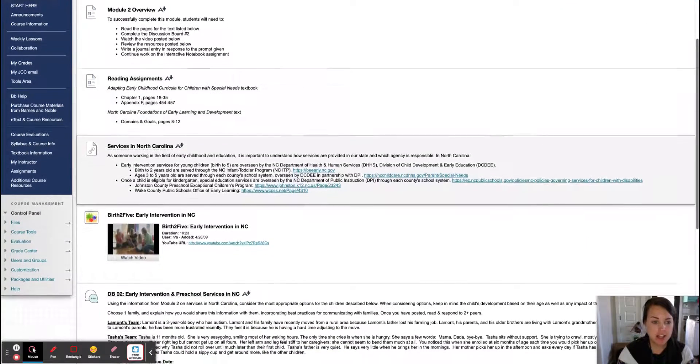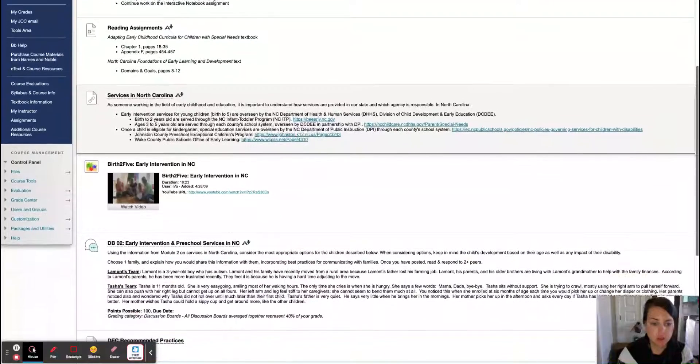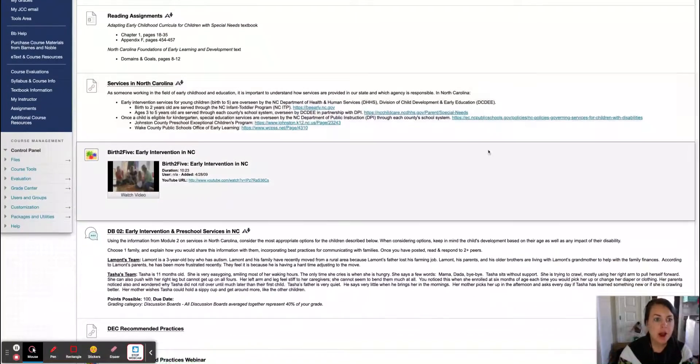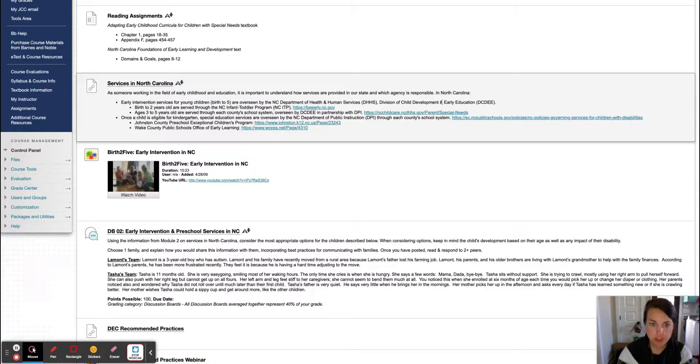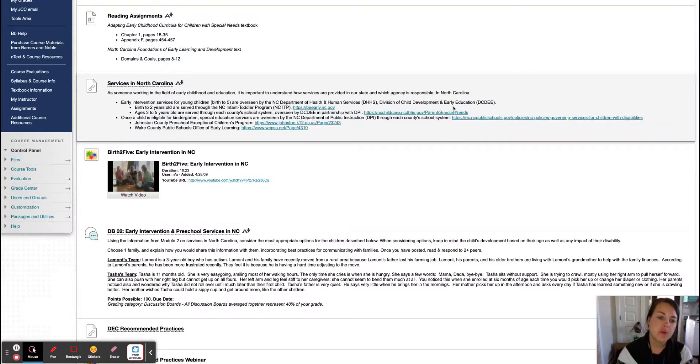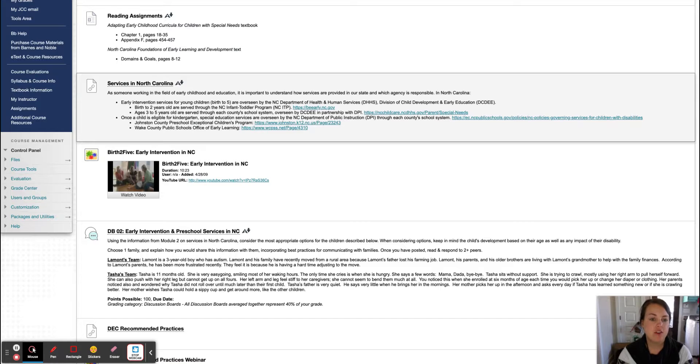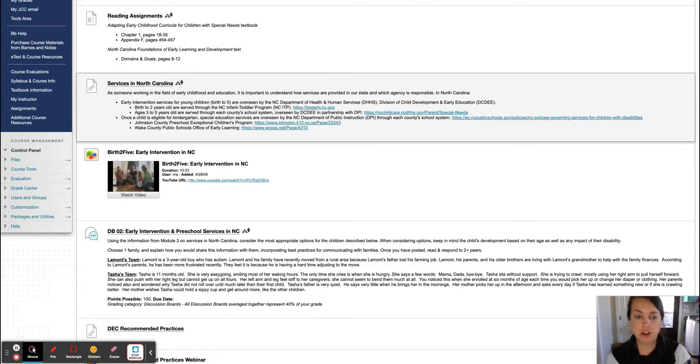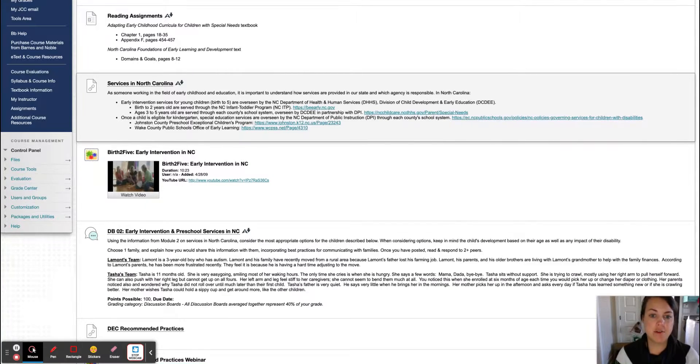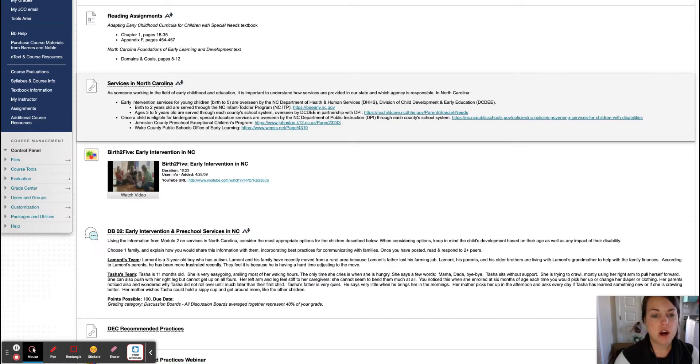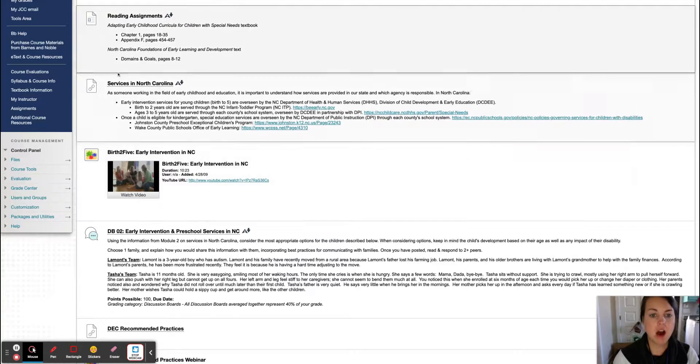And there are a lot of challenges when you're working with young children with special needs. Here in North Carolina, we have early intervention, which is under the Children's Developmental Services Agency. Once you turn three, you become part of the school system. So between the ages of three and five, you are part of the early childhood exceptional children's program. And then from five to 21, you are part of the public school system's exceptional children's program.